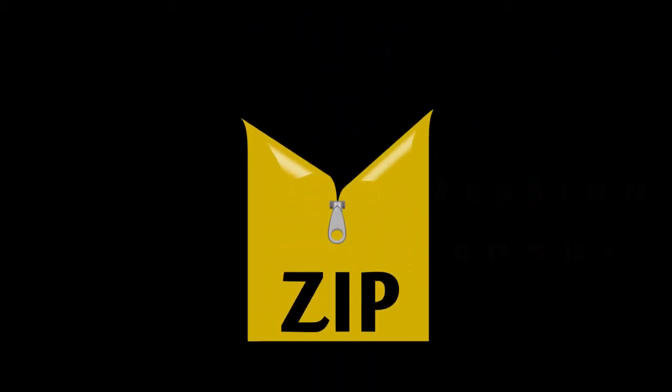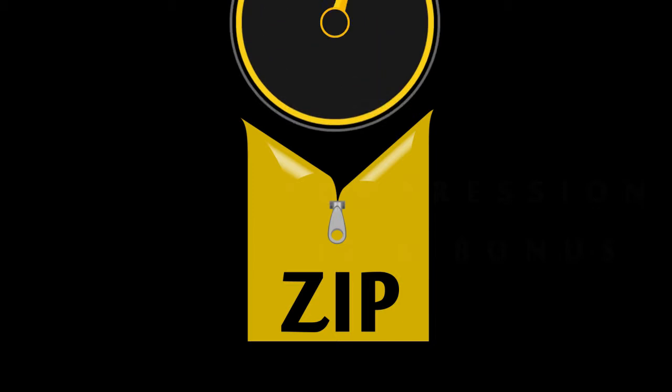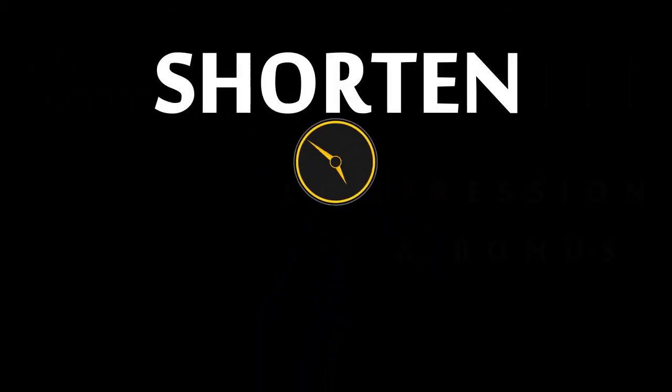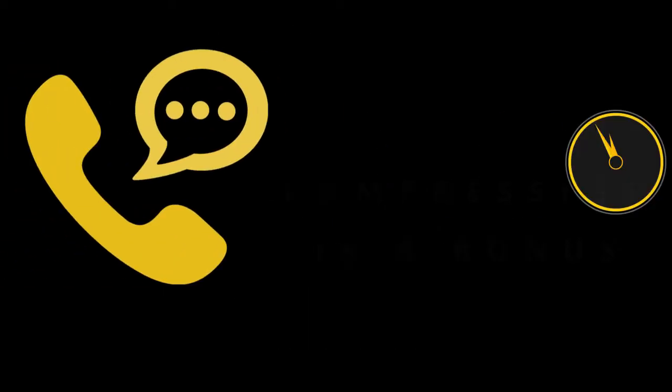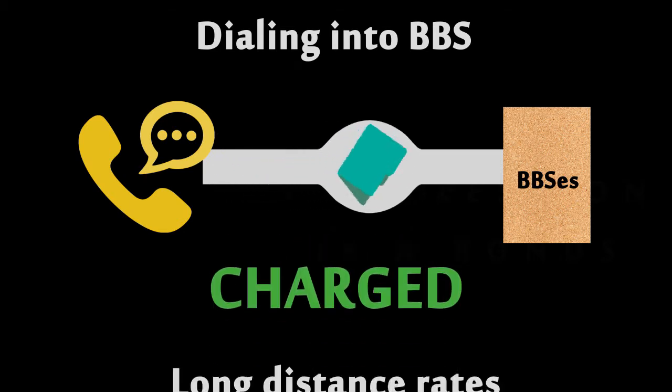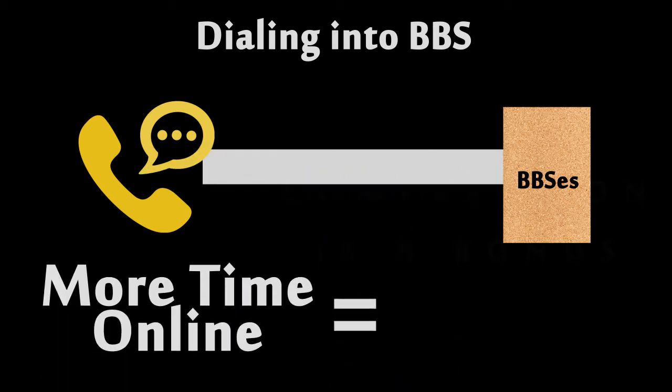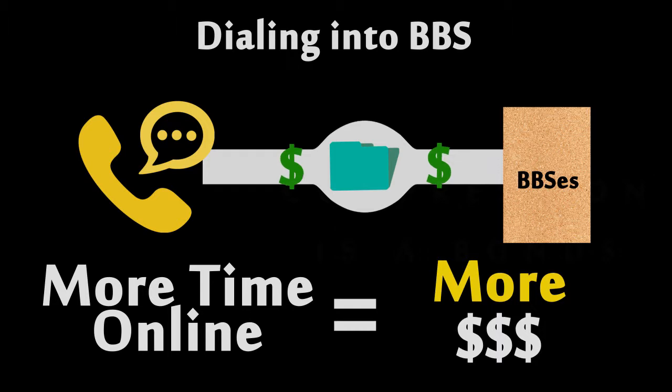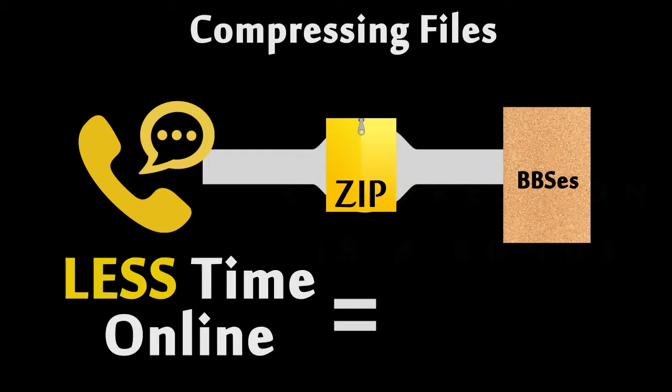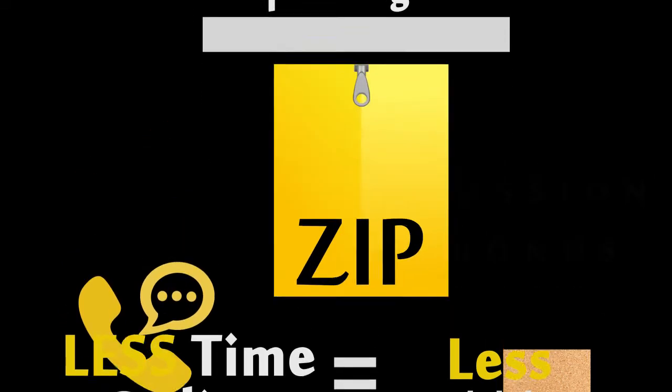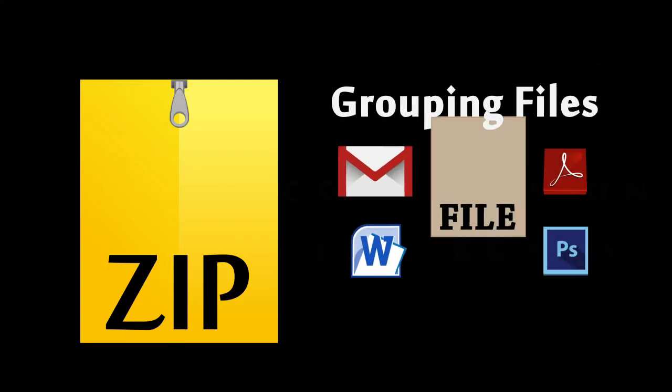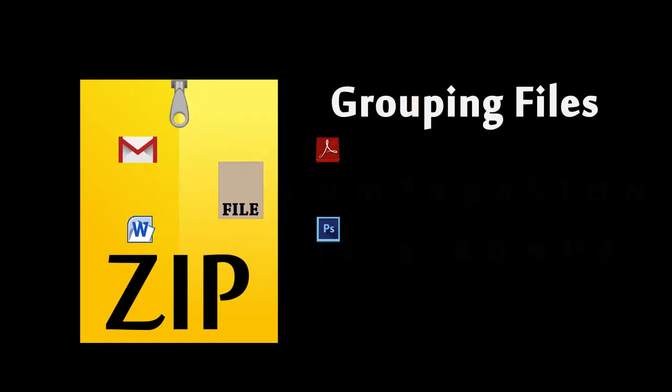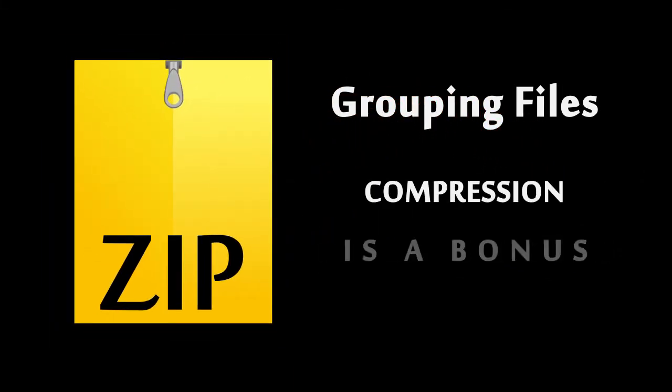Zip was invented to save money. Katz was looking for a way to shorten the amount of time it took to transfer files. In order to transfer files, most people were dialing into BBSs and would be charged long-distance phone rates. The longer the time spent on the line, the more money it would cost. So by compressing files, it took less time and money to transfer the files. Katz never made a lot of money from PK-Zip, but the zip format was so popular that it has dominated to this day. Today, zip files are mainly used to group many files together, and the compression feature is seen as a nice bonus.